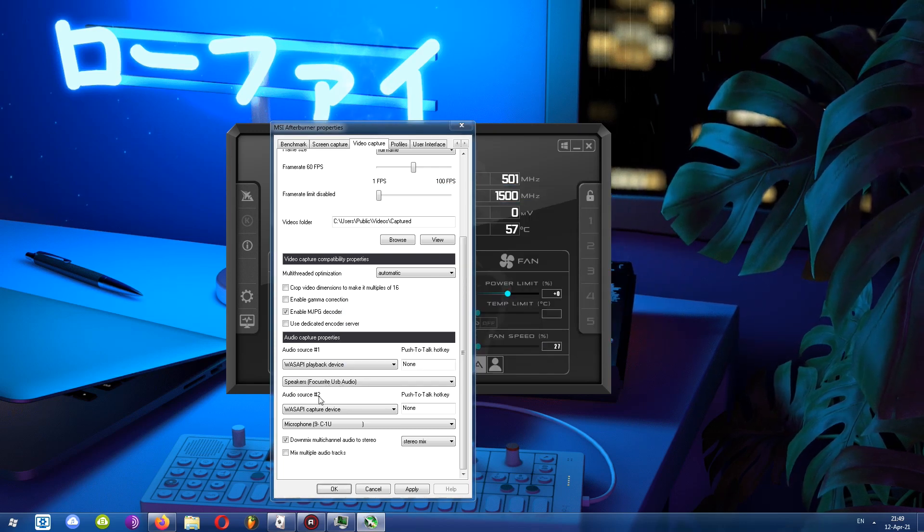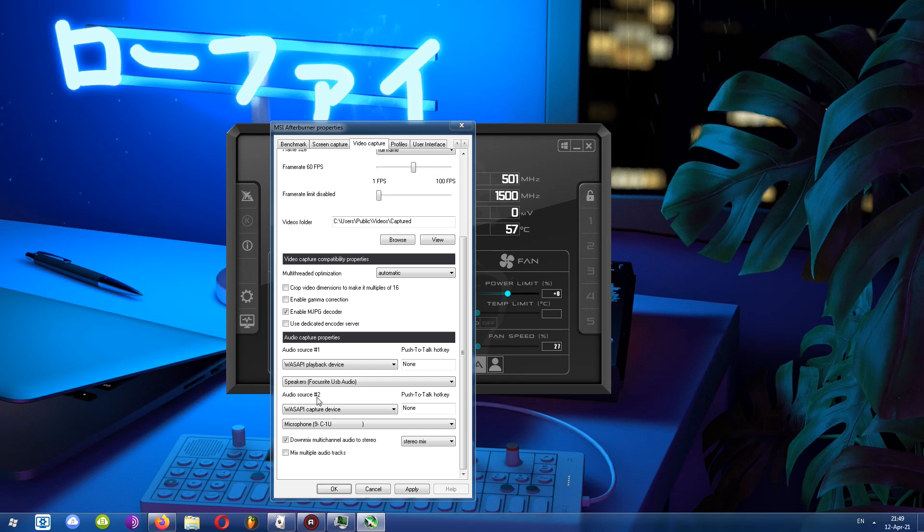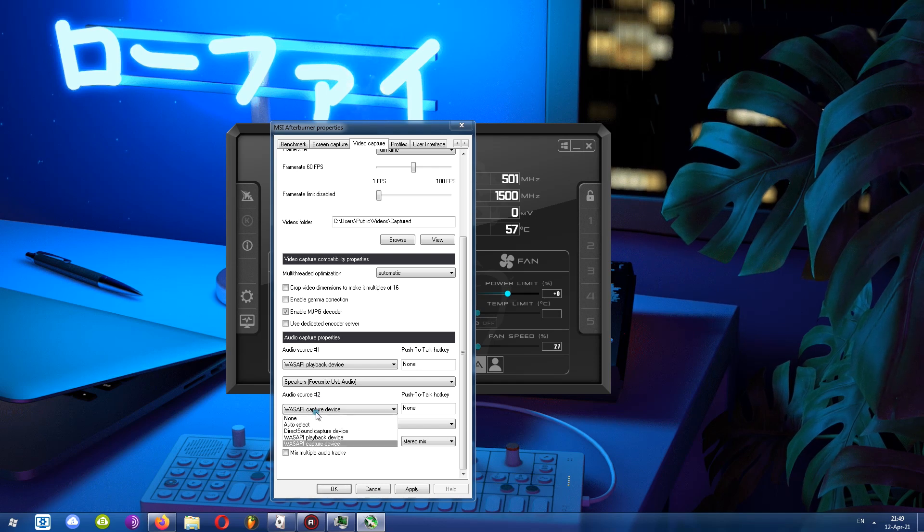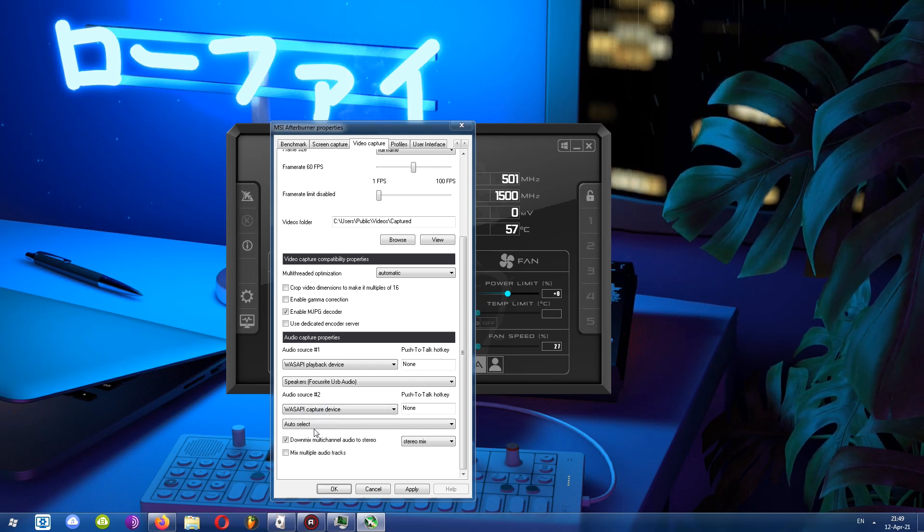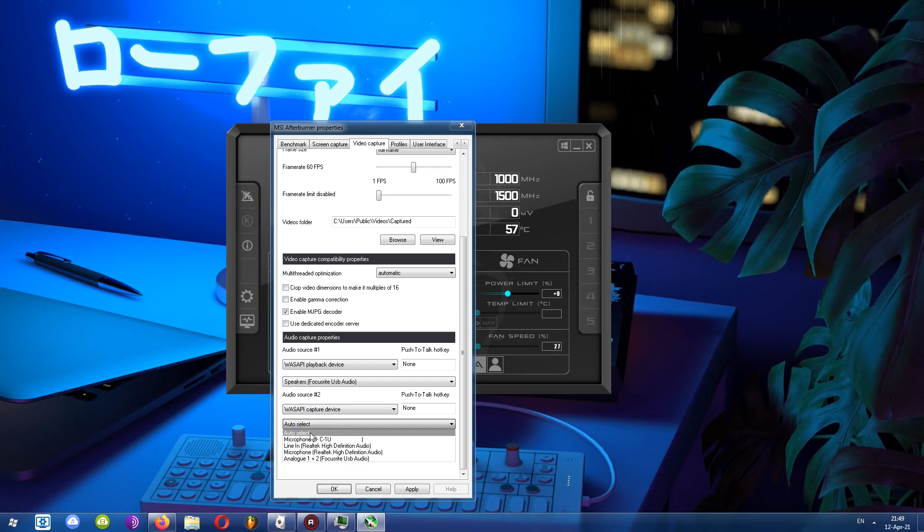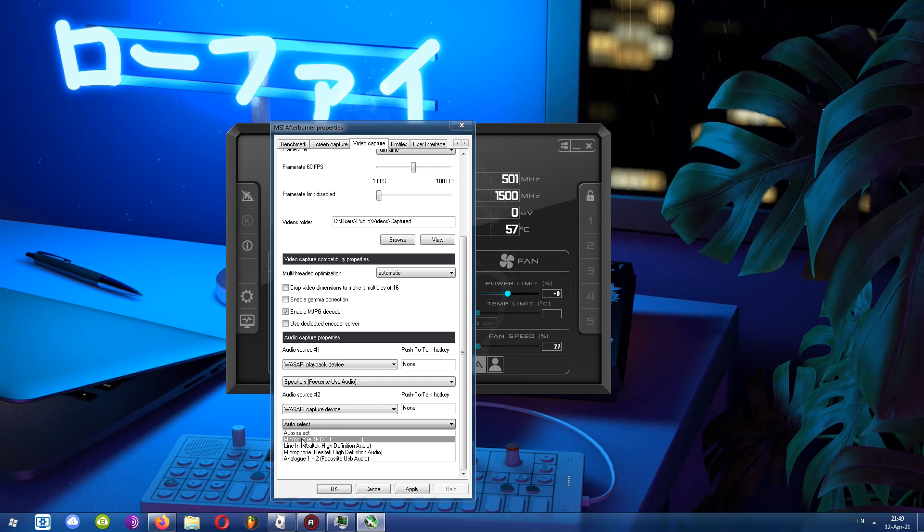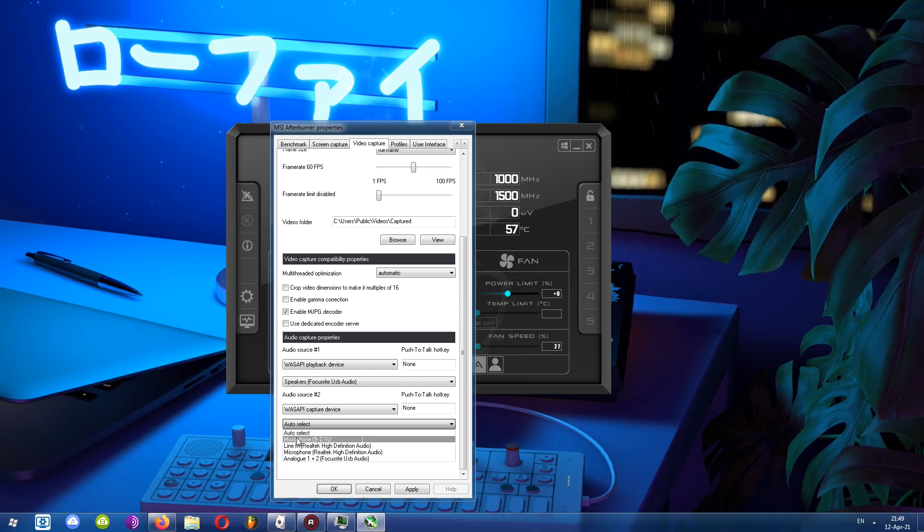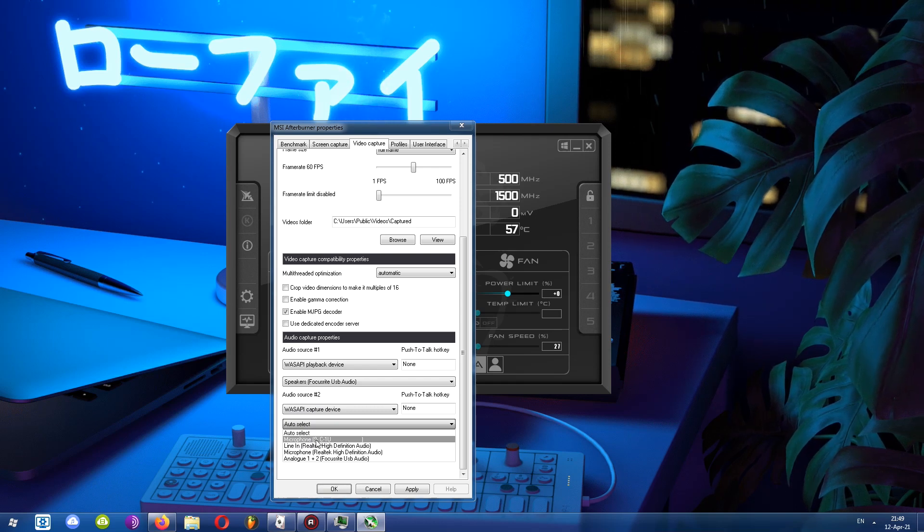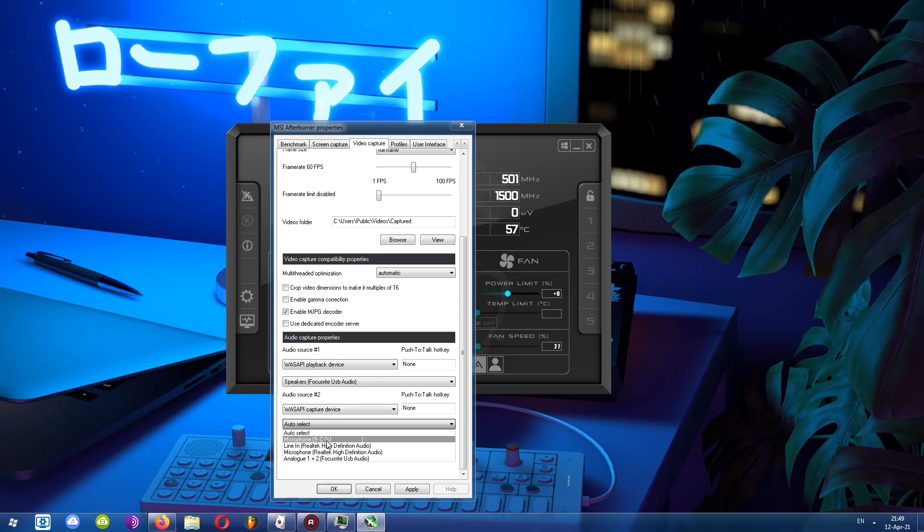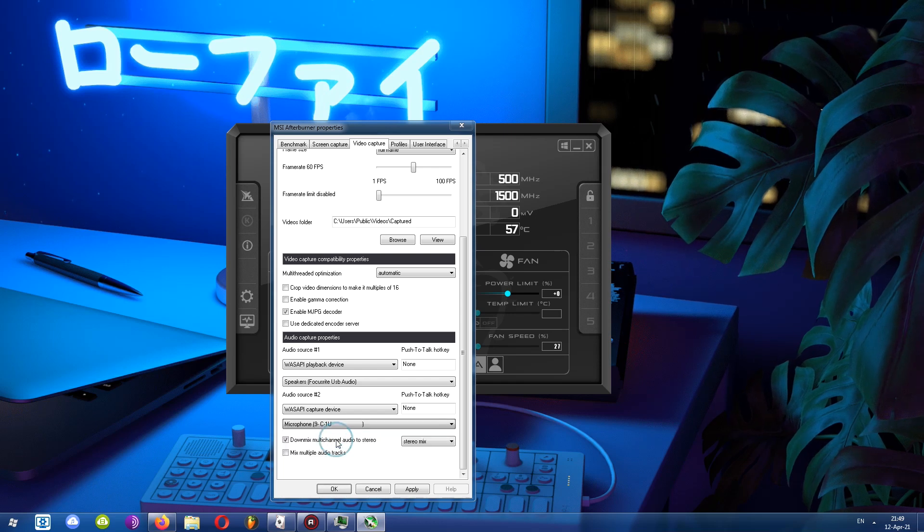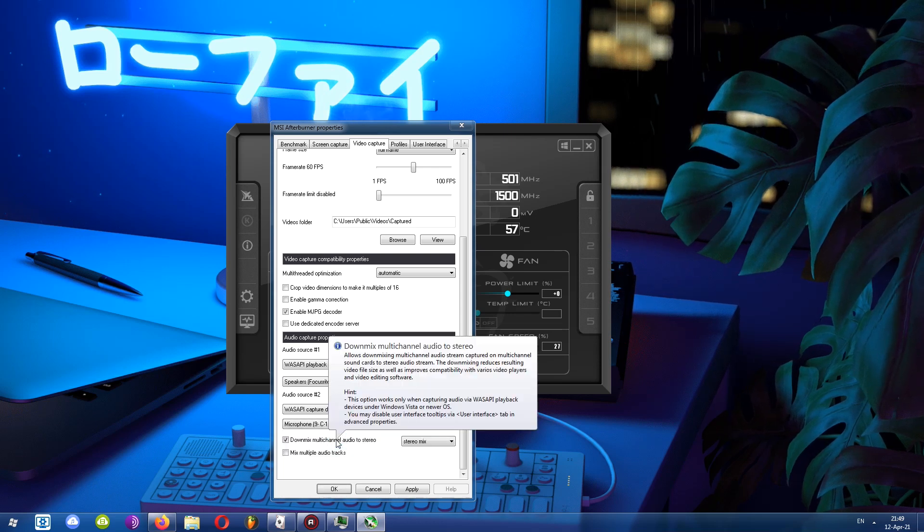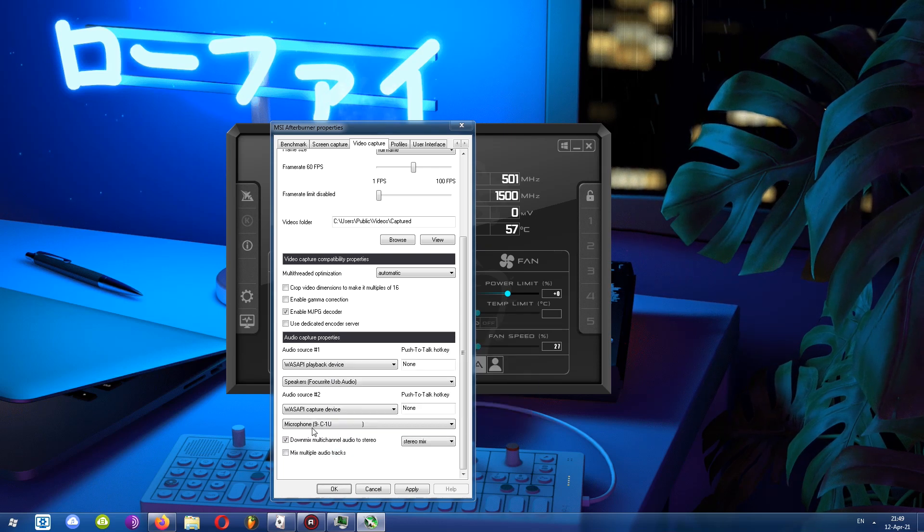Next for the audio source number two, I'll choose my microphone. So here I choose capture device, and then I find my microphone, which is this one right here. I can recognize it because there's a model number, C1U, which is the microphone that I have. And there it is.